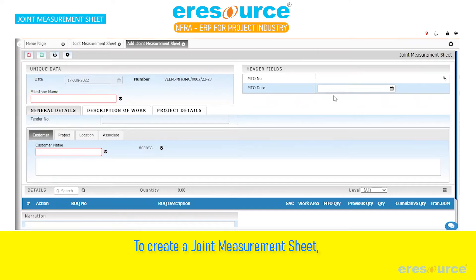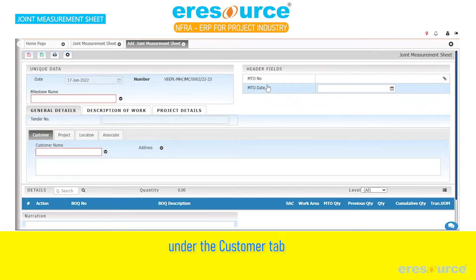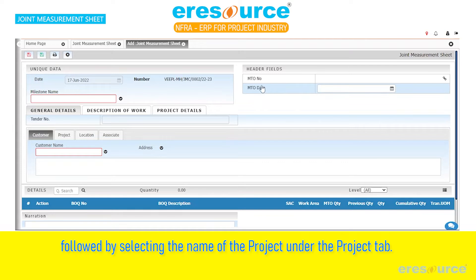To create a joint measurement sheet, we first need to select the name of the customer under the customer tab, followed by selecting the name of the project under the project tab.